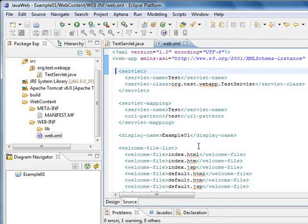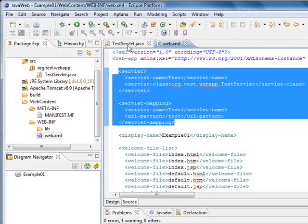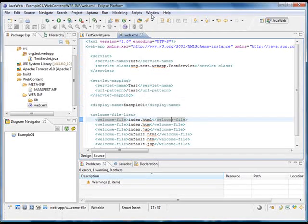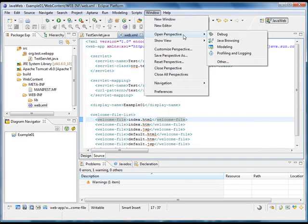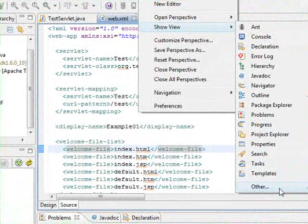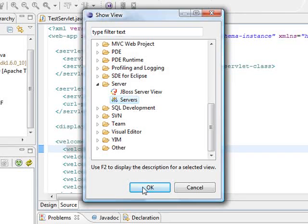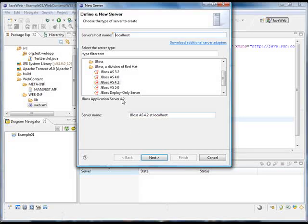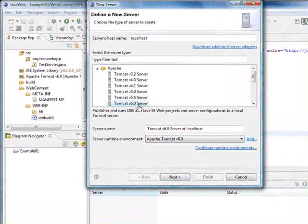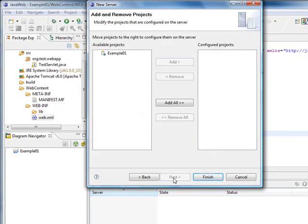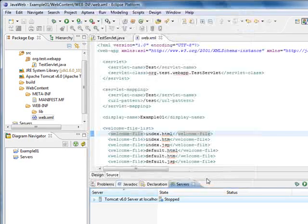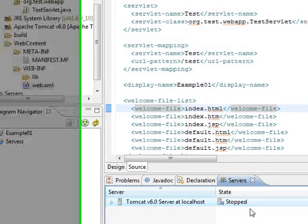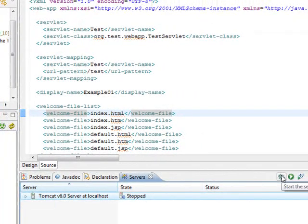Once we have all this done, we have the configuration and we have our servlet class, we can execute the code in our server. To execute the code in our server, we are going to choose the servlet view. Here it is. We are going to create a new server. We are going to tell him that we have an Apache Tomcat. And we are going to add our web application. As you can see our server is currently stopped. All we are going to do is execute the server in debug mode.